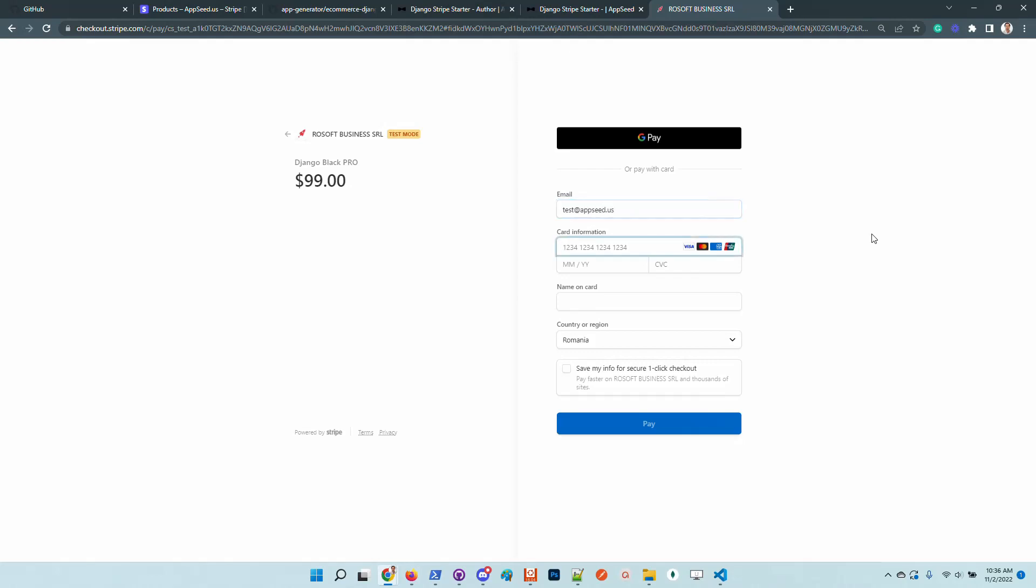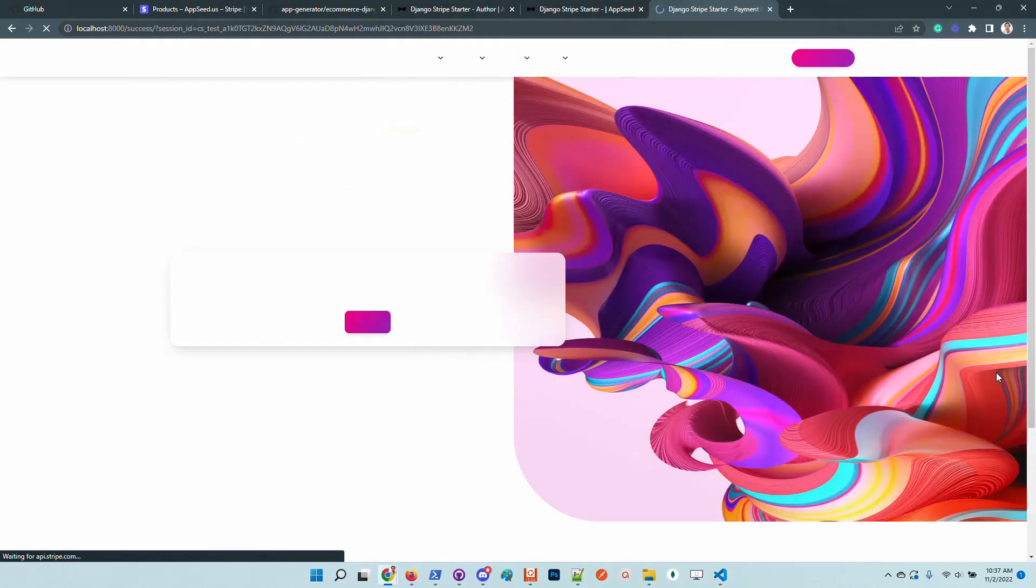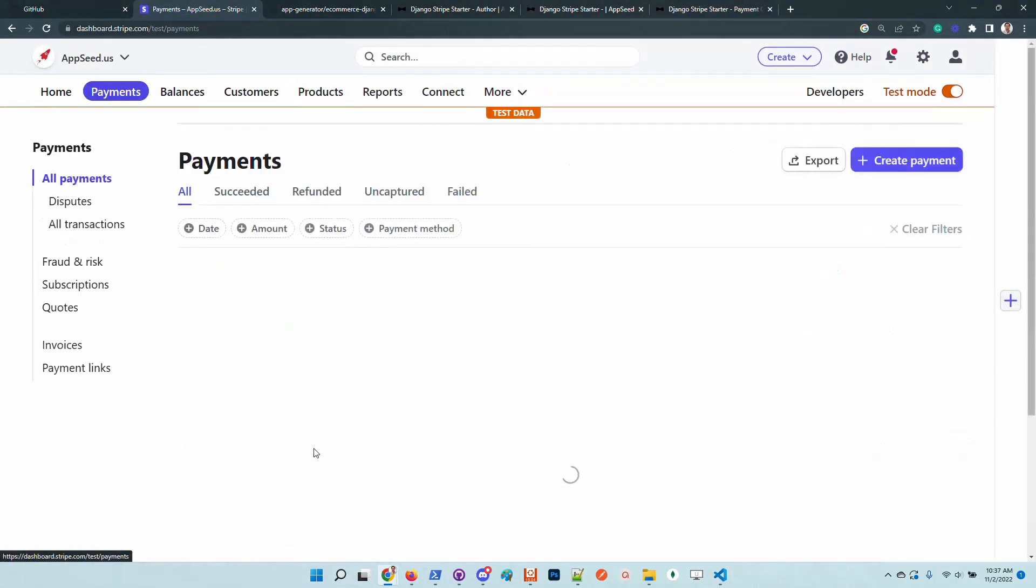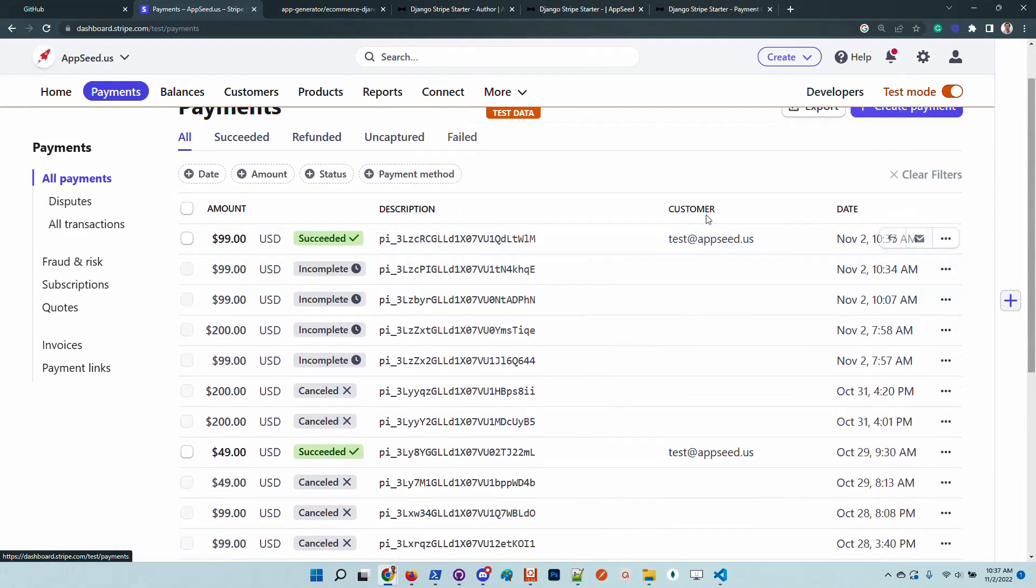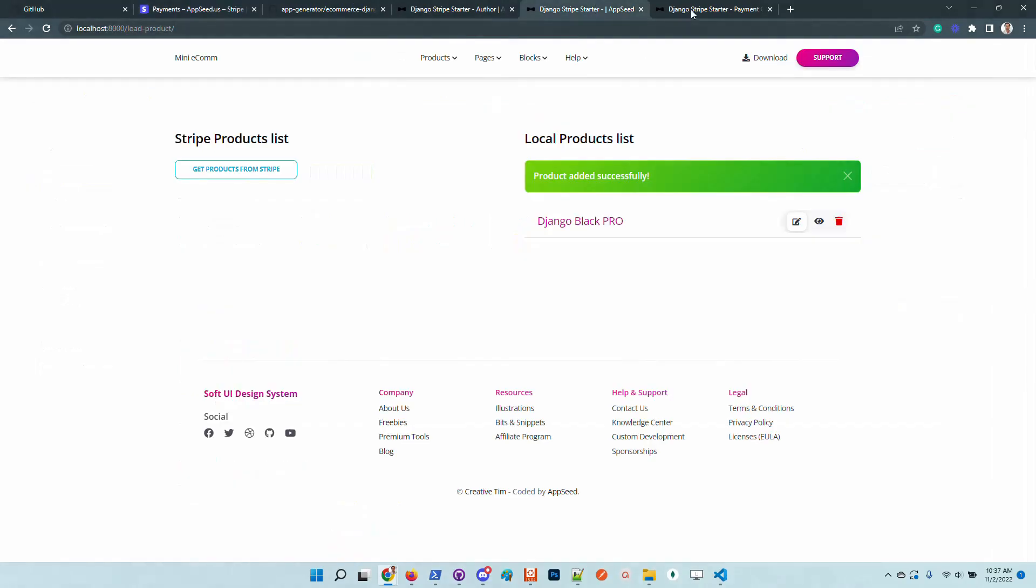And check out the full process. The payment was successful. If we go to the payments, we can see that we had the purchase a few seconds ago and the customer as test adapts it. So this is pretty cool.